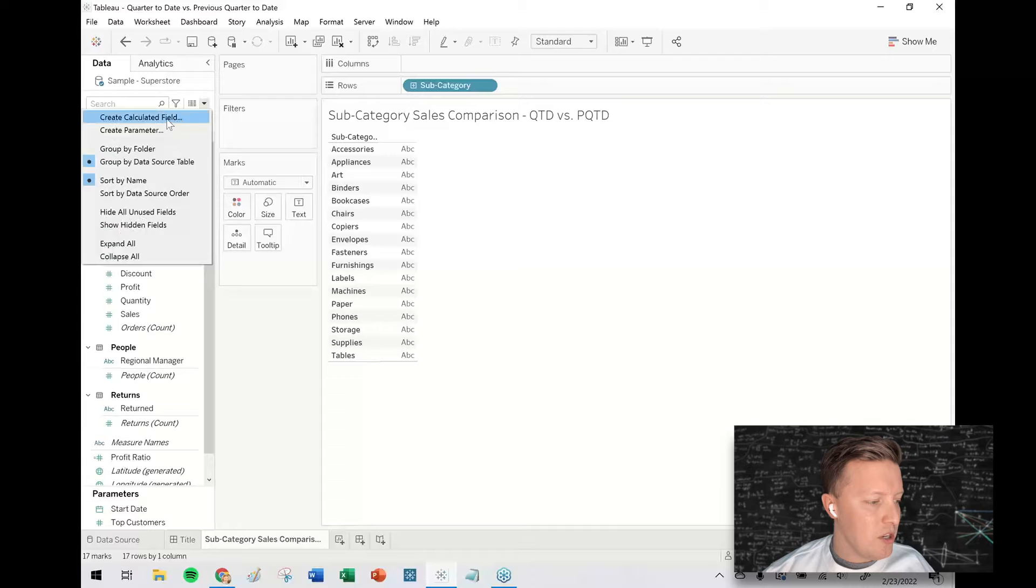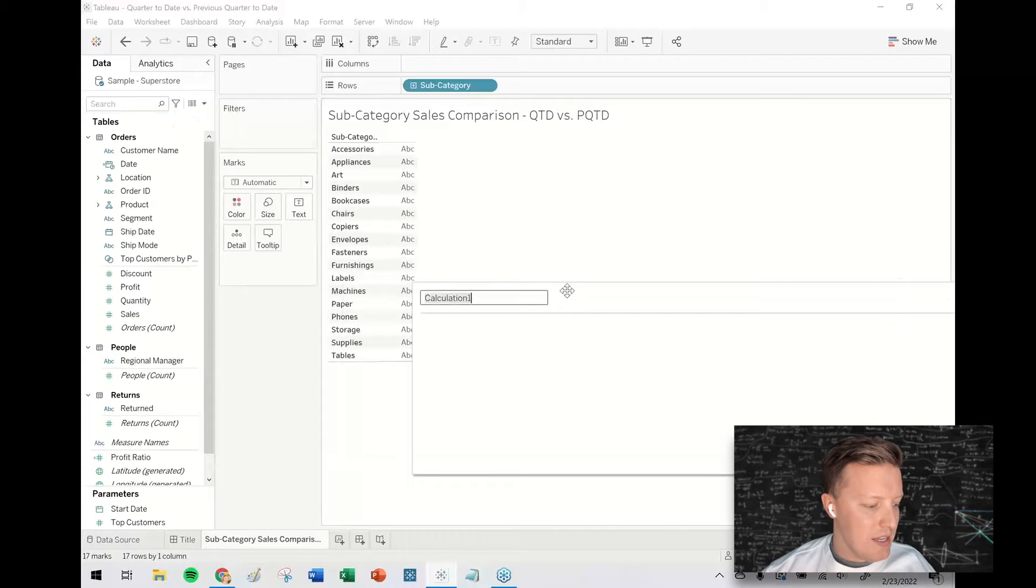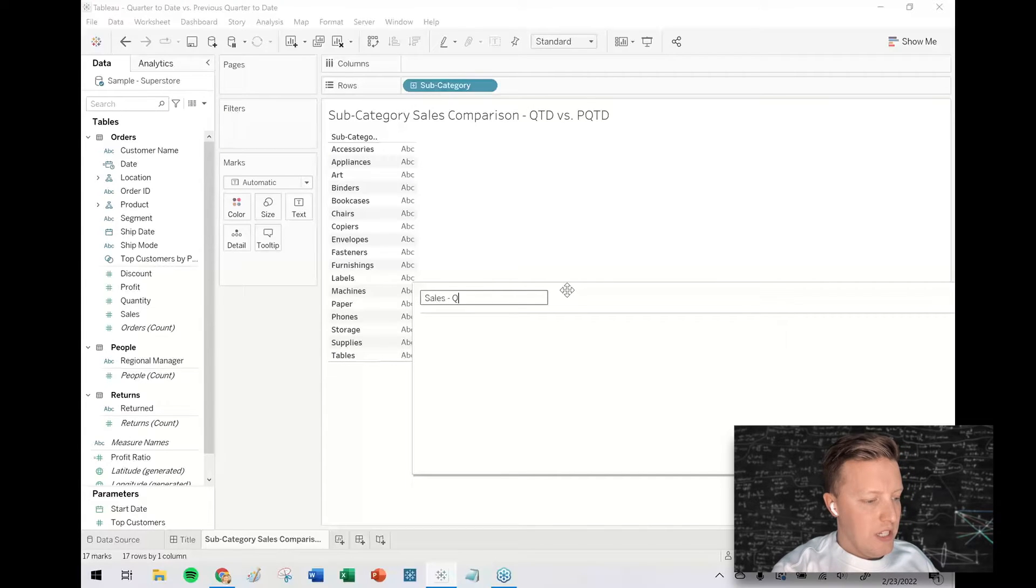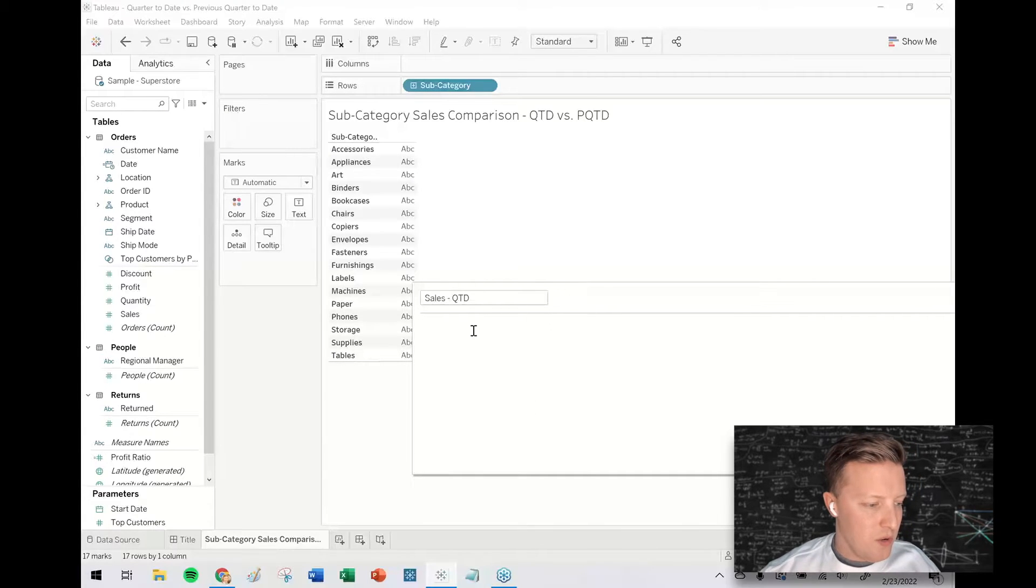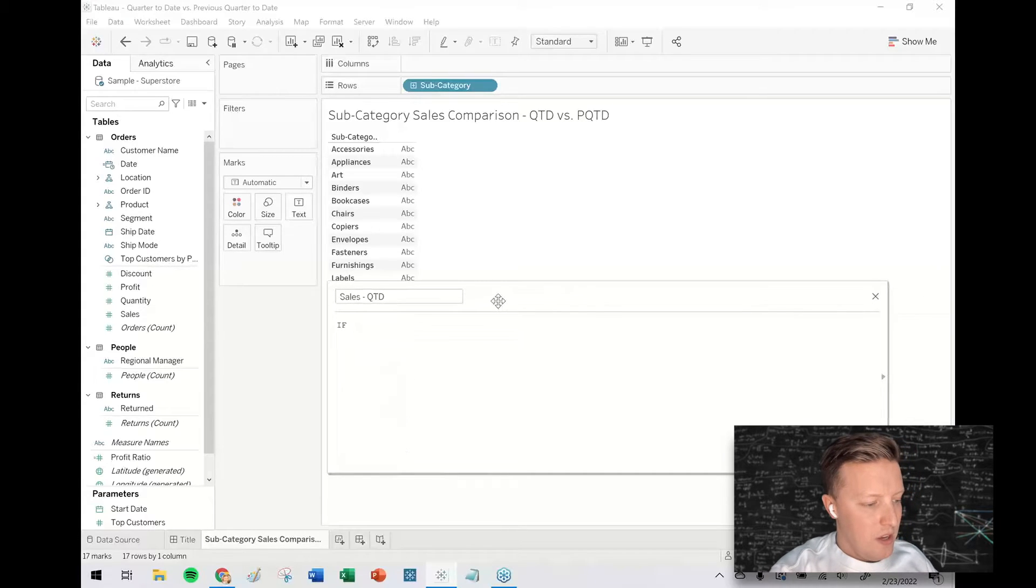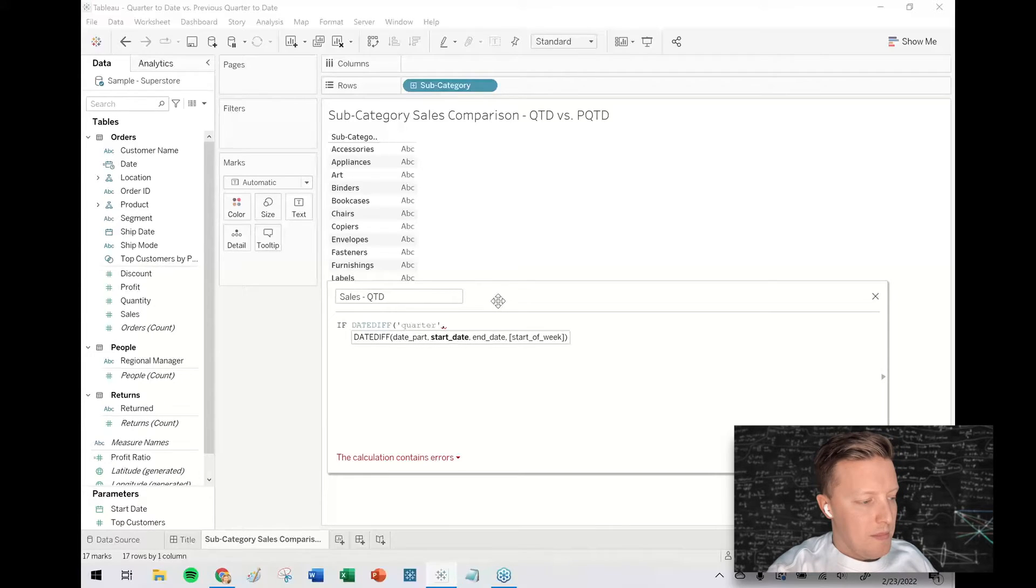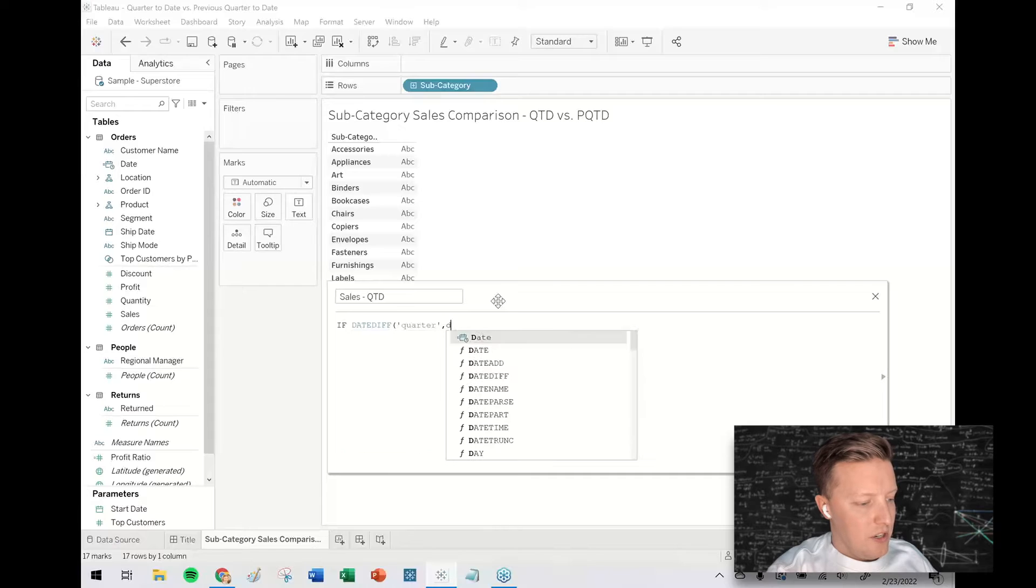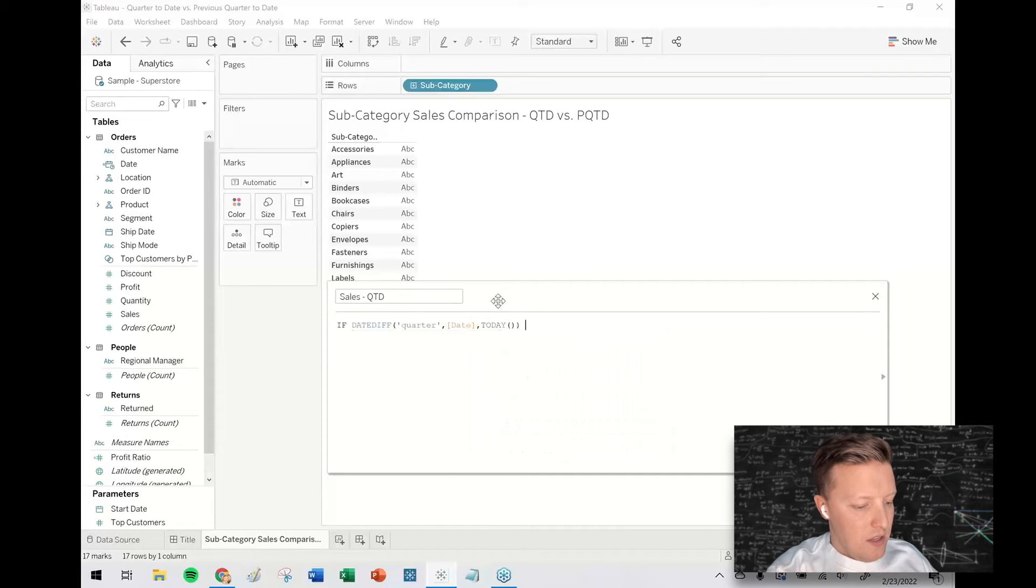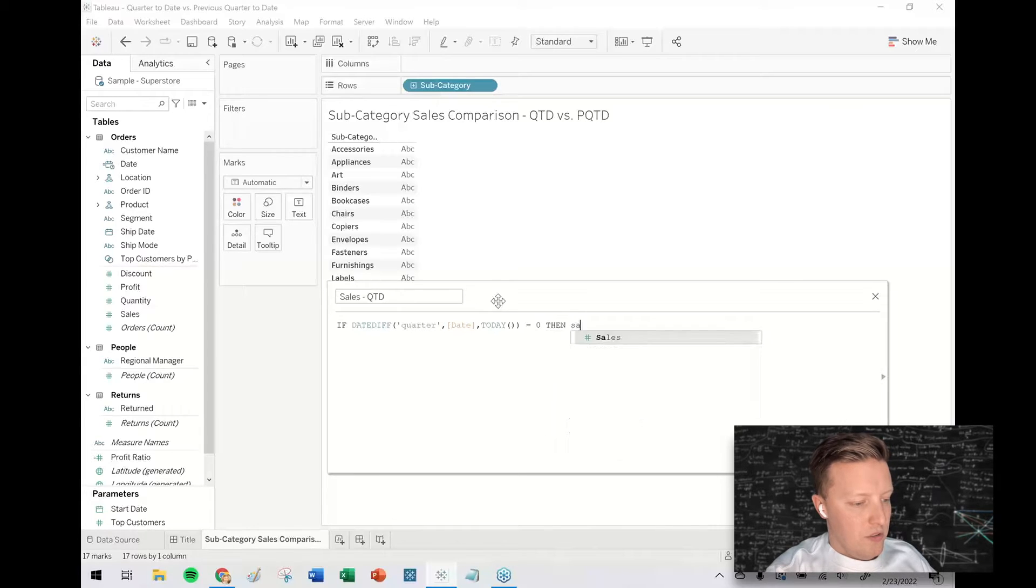So the first thing that I want to do is I want to create a calculated field and this will just be my sales QTD. So this is the relatively easy part of this. My start date, this has got a field called date here, and today equals zero then sales.